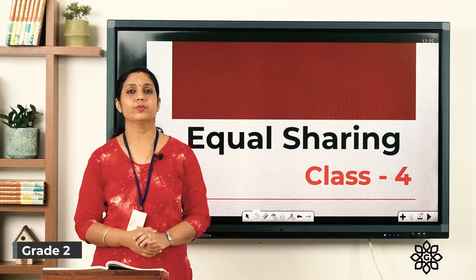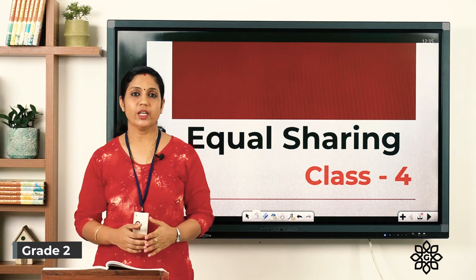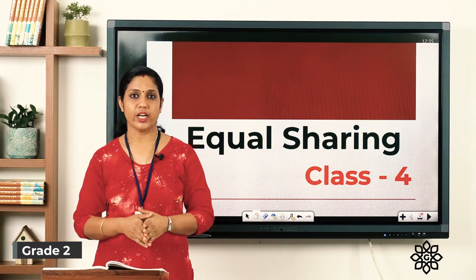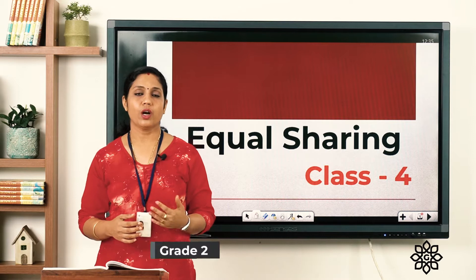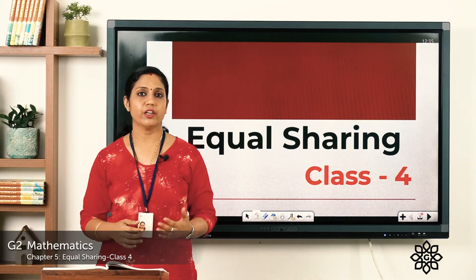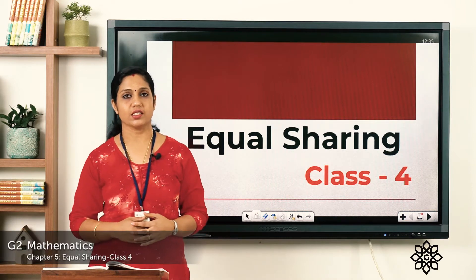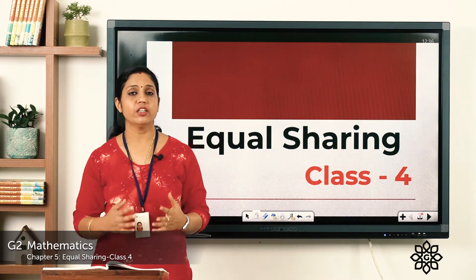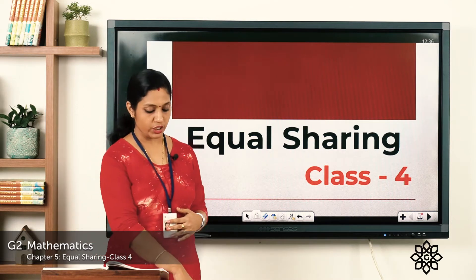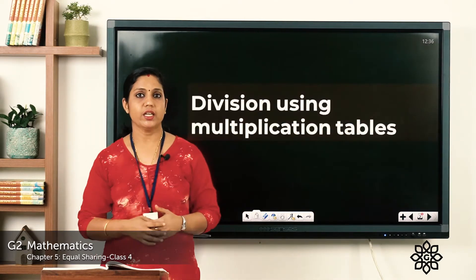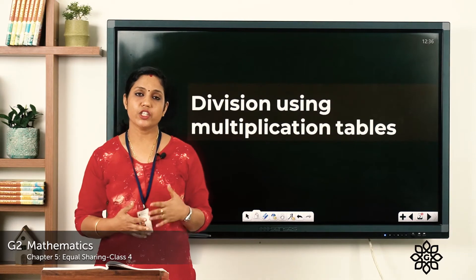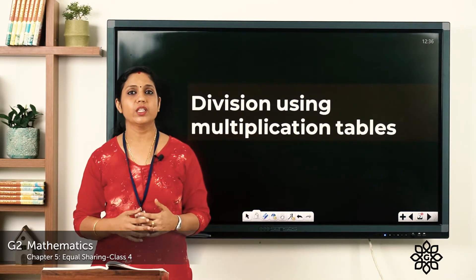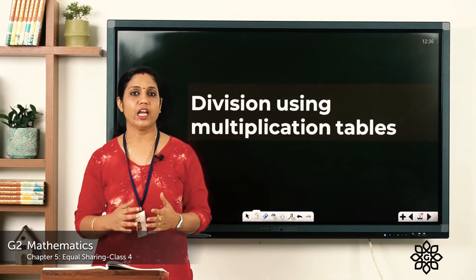Good morning children! Today we'll continue with our topic: equal sharing. Hope you all have done the previous exercises. In our last classes we learned multiplication, and today we are going to learn about division using multiplication tables. Hope you all are thorough with the tables we have learned.